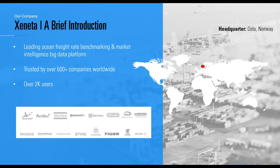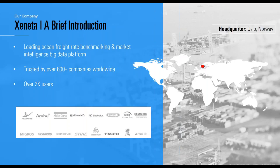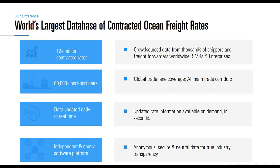Thank you Katherine. First, a short introduction to our company. Xeneta is a Norwegian-based and headquartered company delivering cloud-based software that allows our users to access benchmarks and in-depth market intelligence for containerized ocean freight. We've built a platform that is dynamic, delivering information on short and long-term price developments on a global scale in real time and on demand. We have a great number of companies connected to our platform, ranging from SMBs to large enterprises in various industries.